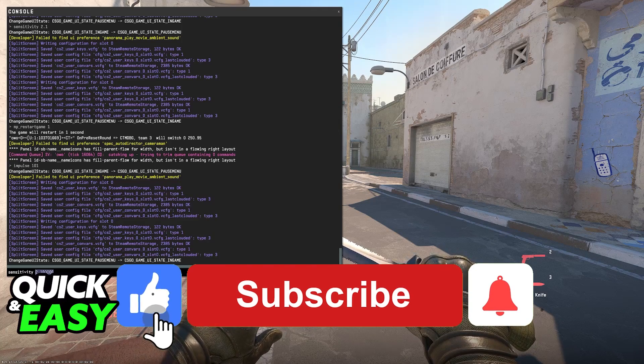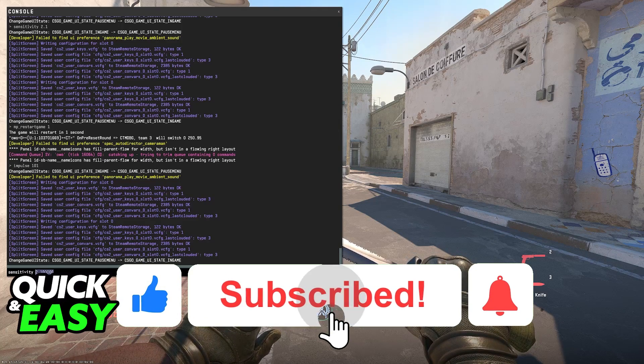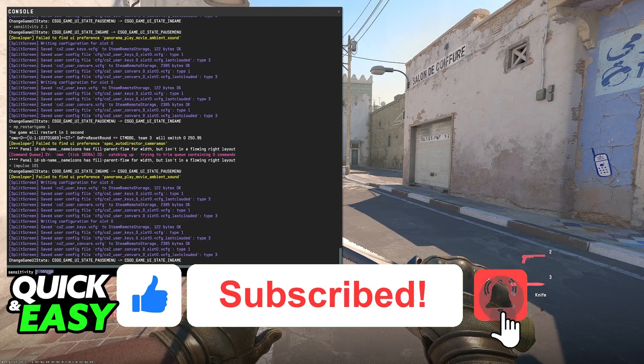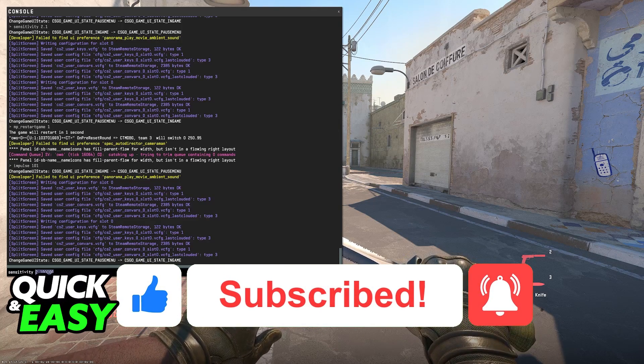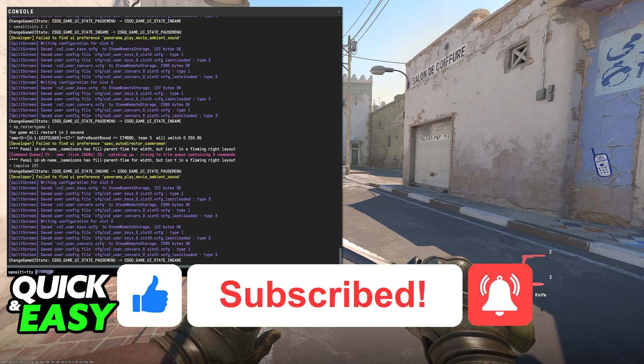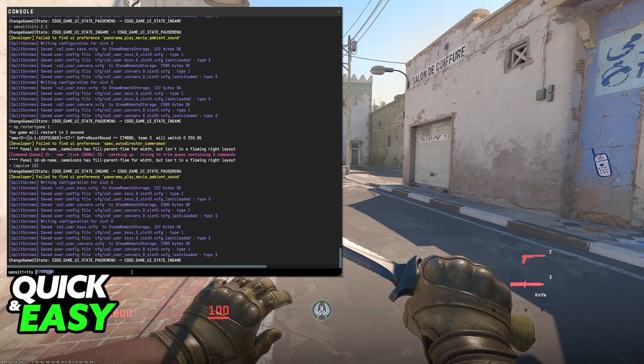If this video helped you, please be sure to leave a like and subscribe for more quick and easy tips. Thank you for watching.